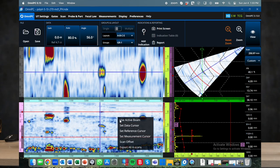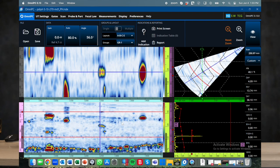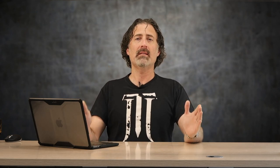It doesn't add the data — otherwise you'd be saturated pretty quickly. It actually finds the maximum amplitude at a particular sound path distance regardless of what angle it is, and then plots those values to make the merged B-scan. On the OmniScan, the C-scan has angle on the y-axis and scan position on the x-axis, but the B-scan has sound path on the y-axis.